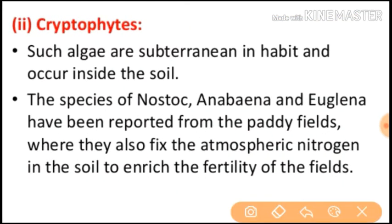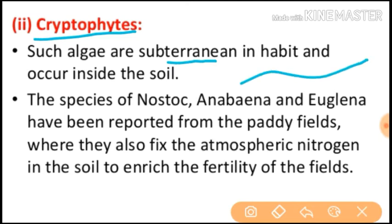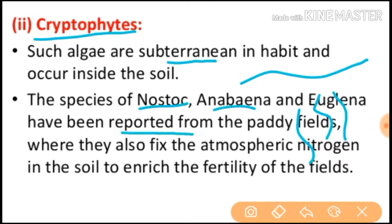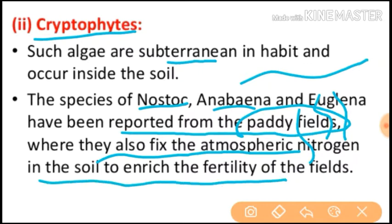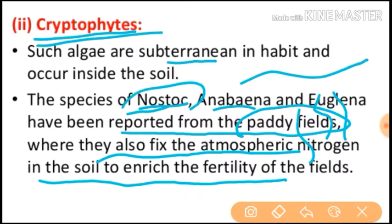The second subtype is cryptophytes. Such algae are subterranean and occur inside the soil — not on the surface, but within it. Species of Nostoc, Anabaena, and Euglena have been reported from paddy fields, where they also fix atmospheric nitrogen in the soil to increase the fertility of the fields. We call these algae cryptophytes.